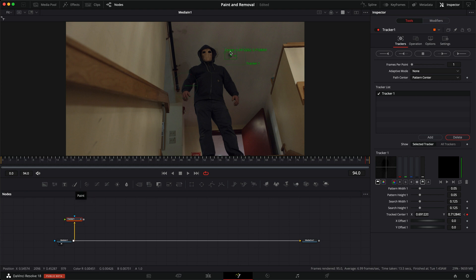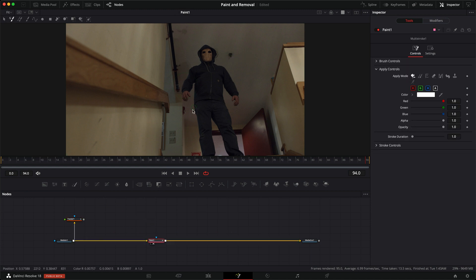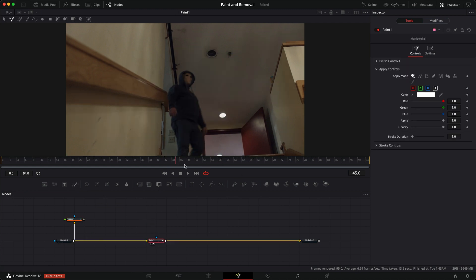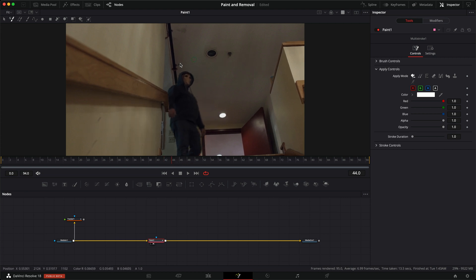Okay, so now that we have our tracker, let's add in our paint, take a look through the paint, and let's find a good frame. So it doesn't really matter which frame, how about 44, that sounds good.